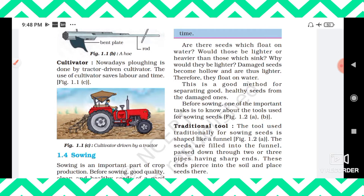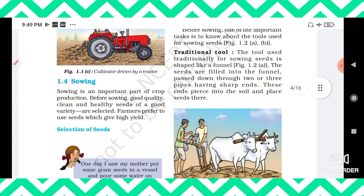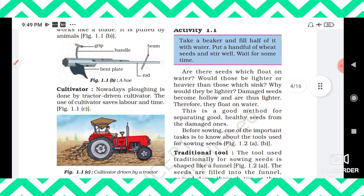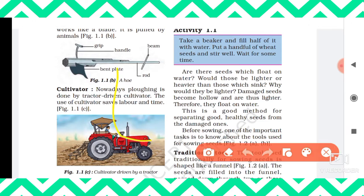We have now seen how to prepare soil using plowing, a hoe, or a cultivator. The next agricultural practice is sowing. Once the soil is prepared, we have to sow the seeds. But seeds come in two qualities: bad and good. To differentiate them, take a beaker, fill it with water, and put some seeds inside. After some time, some seeds will float and some will sink to the bottom.